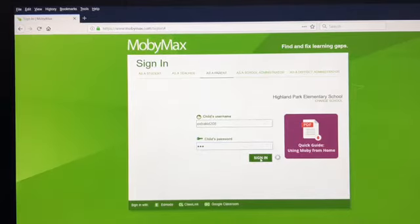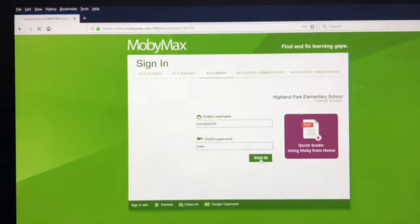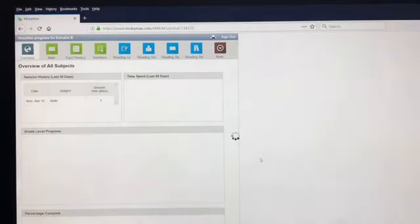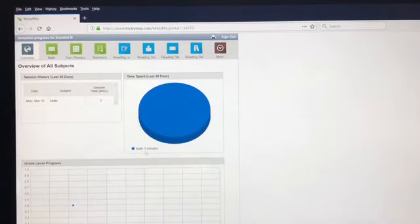And then once we sign in, fortunately I don't think extra kid's been doing a lot of work for us to look at, but three minutes.